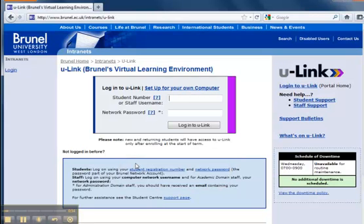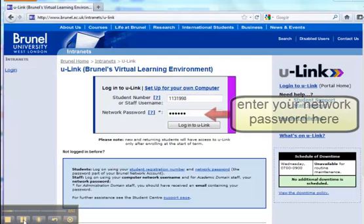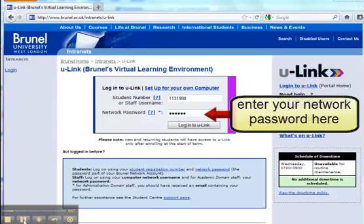Over here, you will need to enter your U-Link login details. You will need your student ID number. This is the lower most number found on your Brunel University ID card. This will be your U-Link username. Your U-Link password will be your network password, which you have set up in eVision.